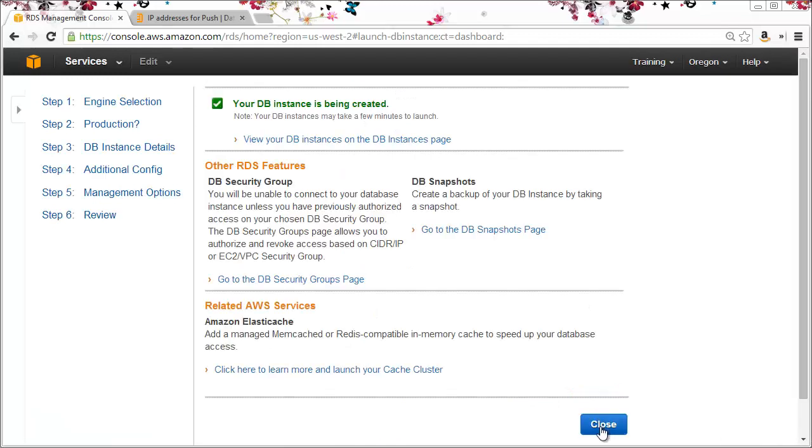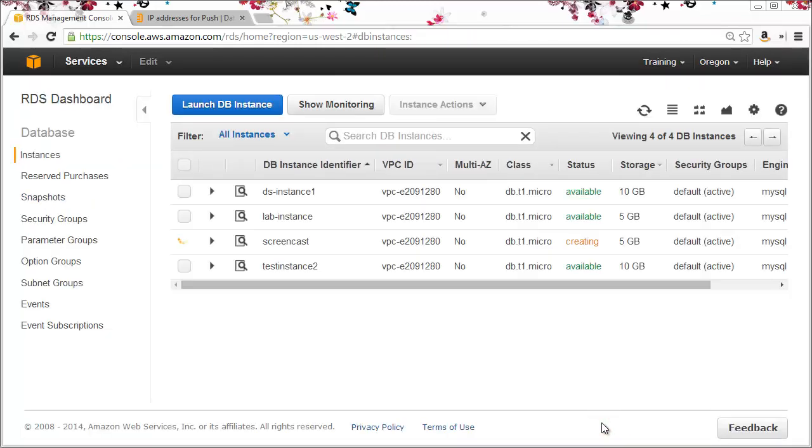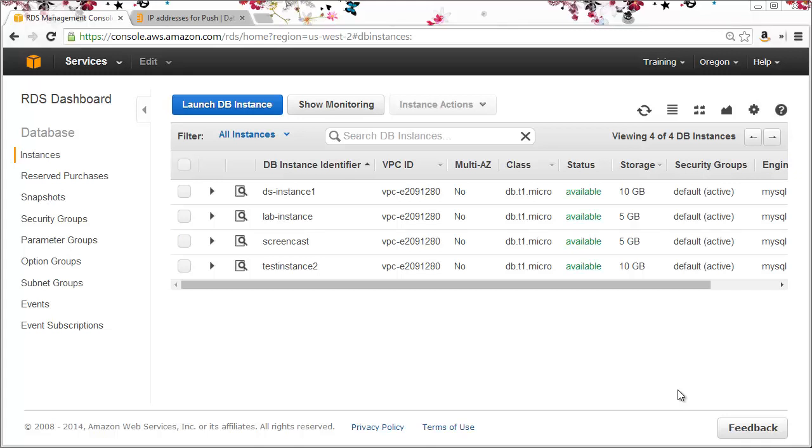I'll close the notification page. This takes me to the list of instances in my account and you can see the new screencast is being created. It takes a few minutes so I'll pause here until it's finished. Okay, the instance is available now. That took about five minutes.